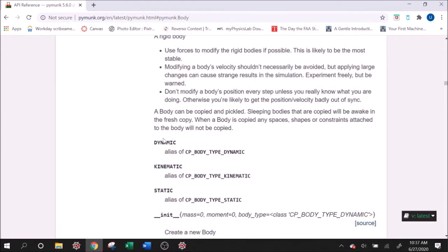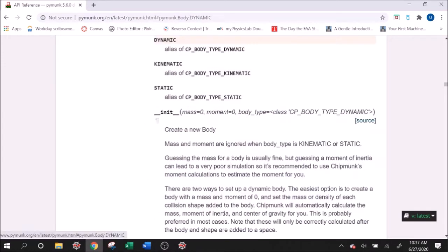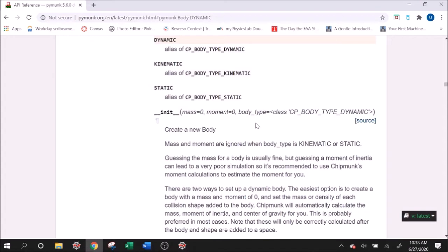We have a dynamic, a kinematic, and a static. A dynamic body is one that the physics is done behind the scenes with Pymunk. So we should not be setting the velocity, we should not be setting the position of these bodies, and let the physics calculate. So that's a dynamic body.